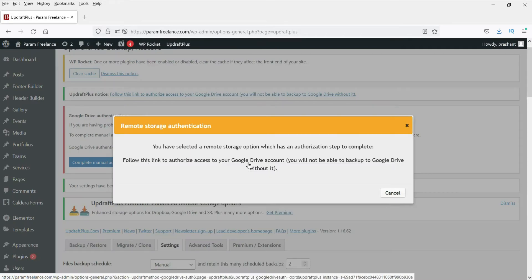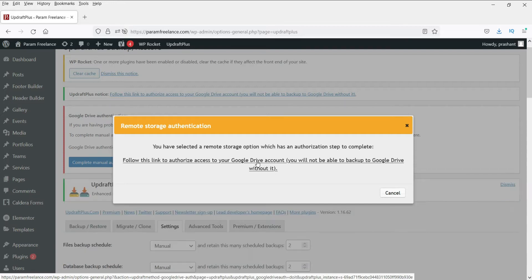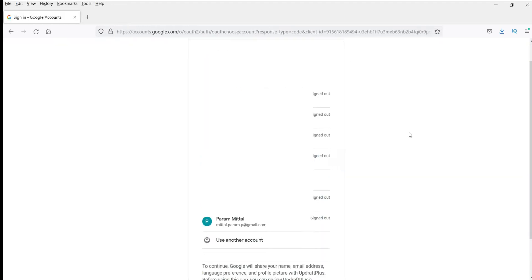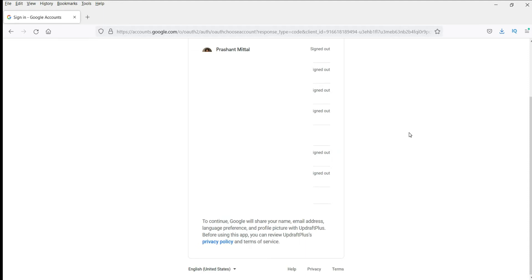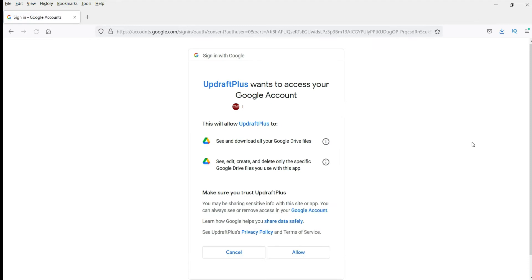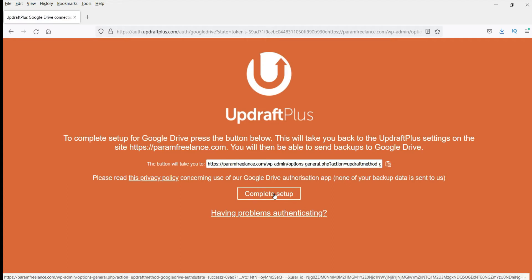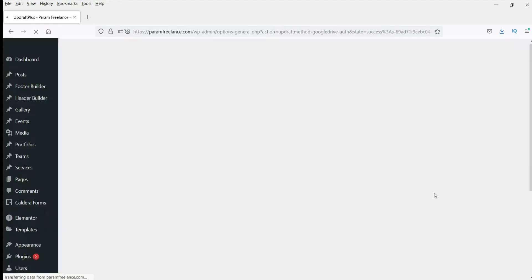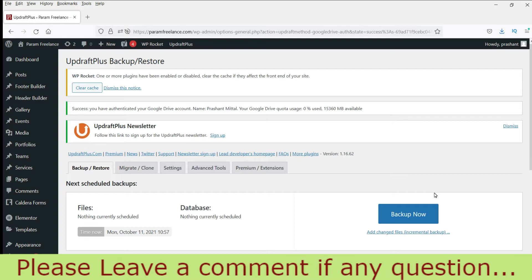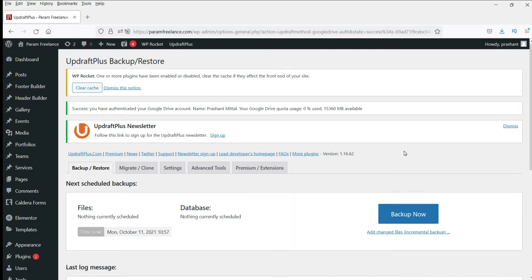Now it needs permission to access Google Drive to create a folder and save the files. You will need to allow the plugin to access your Google Drive. Click on this, and it will ask you to sign into your Google account where you want to save. Log into one of your Google accounts and click Allow. Now click Complete Setup. We have given the UpdraftPlus plugin permission to access Google Drive to save the files.